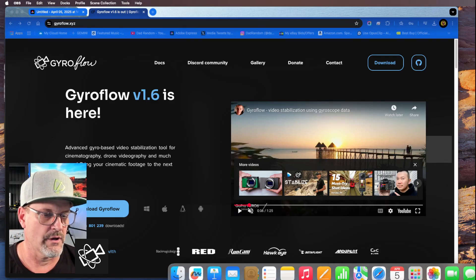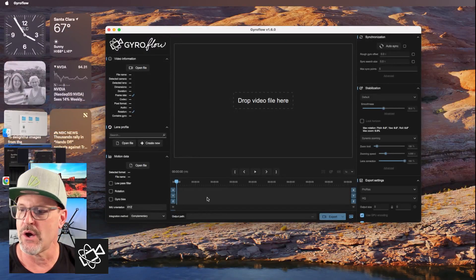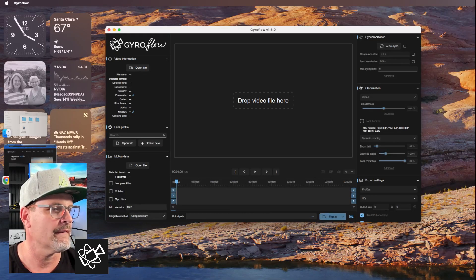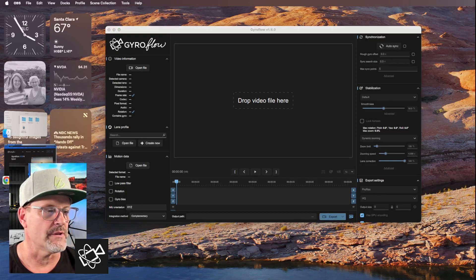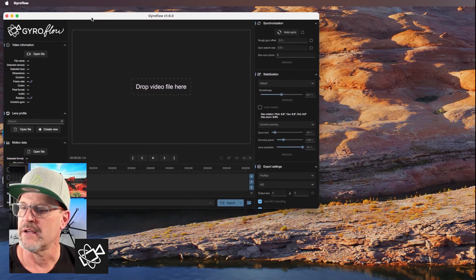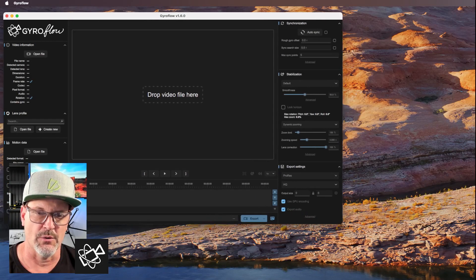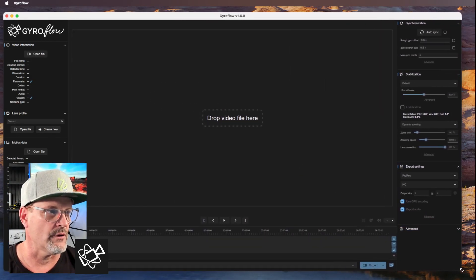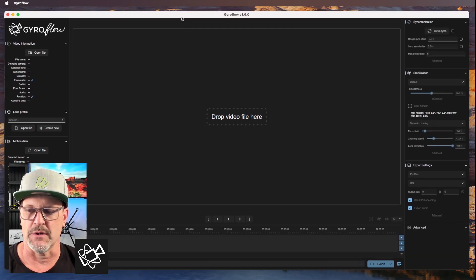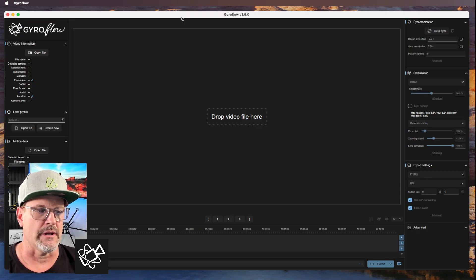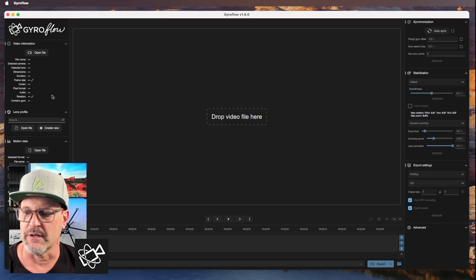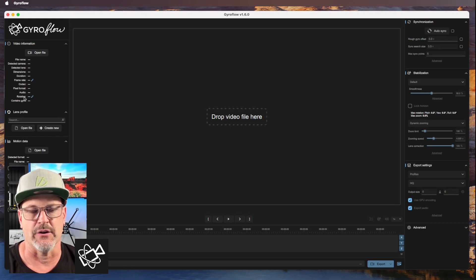I've got GyroFlow ready to go. This is what GyroFlow looks like — it's really simple, it's not made to be very difficult, and most of the settings are already set for you. Over here you have your file drop area. What you want to do is get a raw file — you want that four-by-three file.